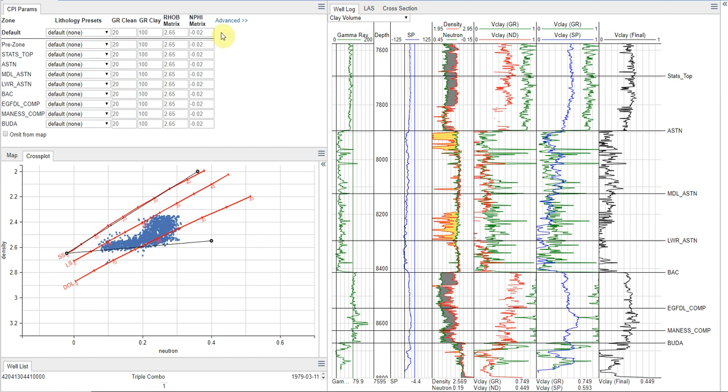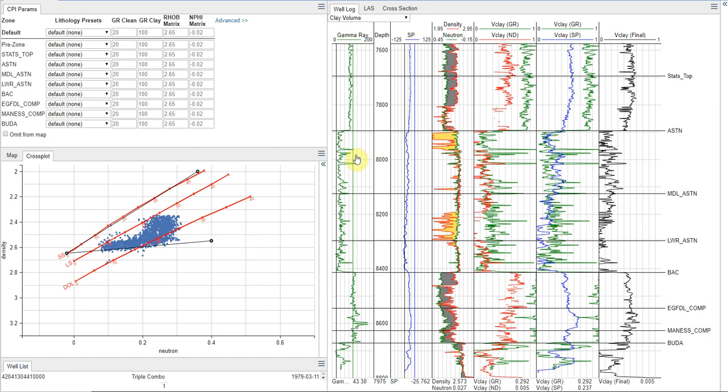Before we get started, I just want to familiarize you with the layout we have here. So in the top left, we have our parameters. Below that, I have a cross-plot of our neutron density displayed, and to the right, I have a well-log panel.